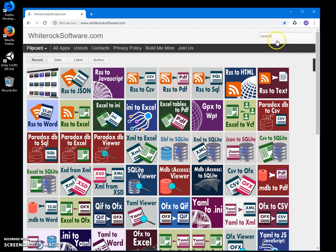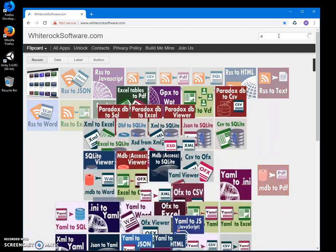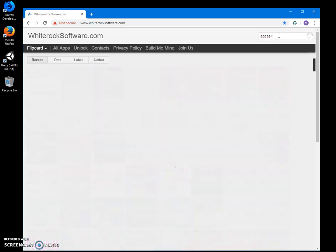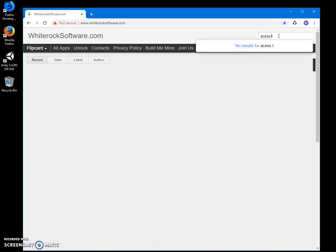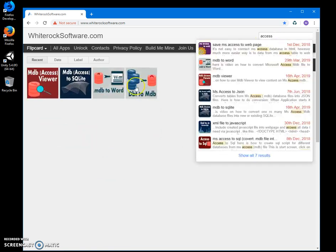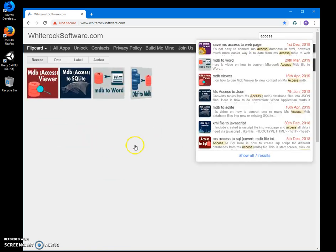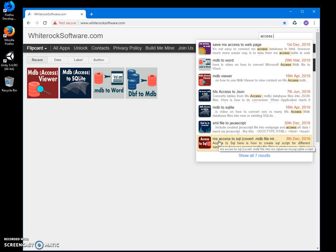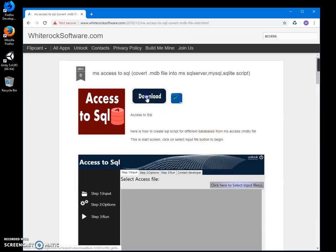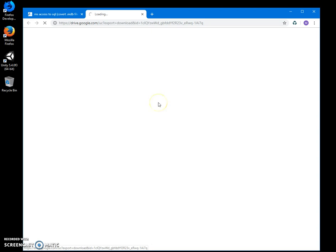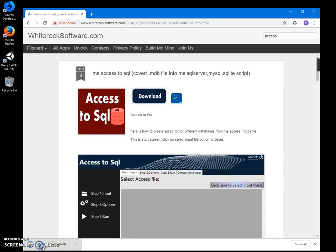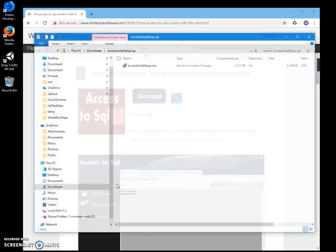This is my website. I will leave it in the description to download the app. I can search for Access to SQL and just click the download button to start downloading, then click on the downloaded archive.